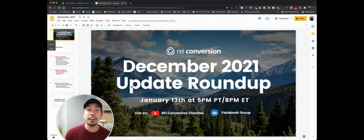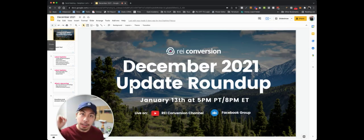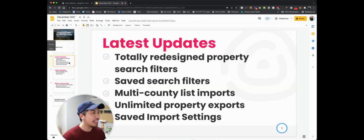Hey, how's it going? It's Jesse here of REI Conversion. We've got our December 2021 update roundup, and I'm going to cram this all in two minutes, or my best in two minutes.